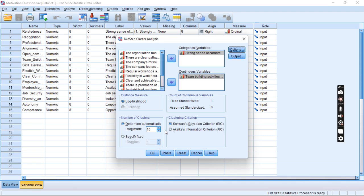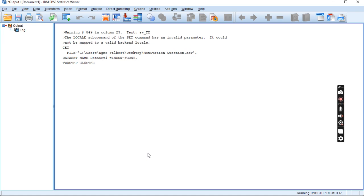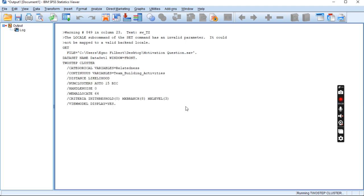SPSS typically uses random starting values, but you can also specify custom starting values if you need. After finishing, click OK and choose what specific results you want to obtain: class membership, probabilities, parameter estimates, etc. To run the analysis, click OK, and SPSS will perform the analysis and generate output.